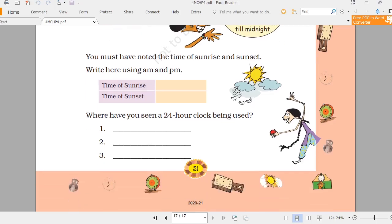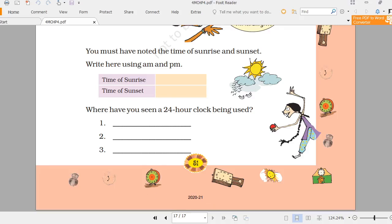The 24-hour clock is used at the airport, at the railway station, and in the military. Thank you, children!